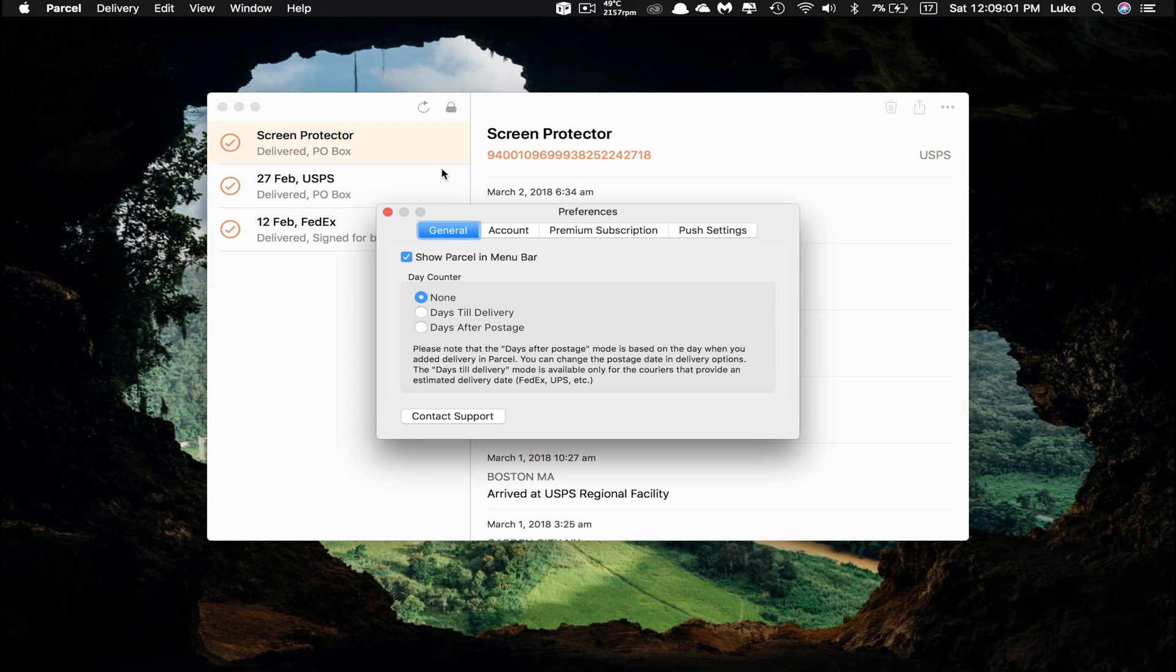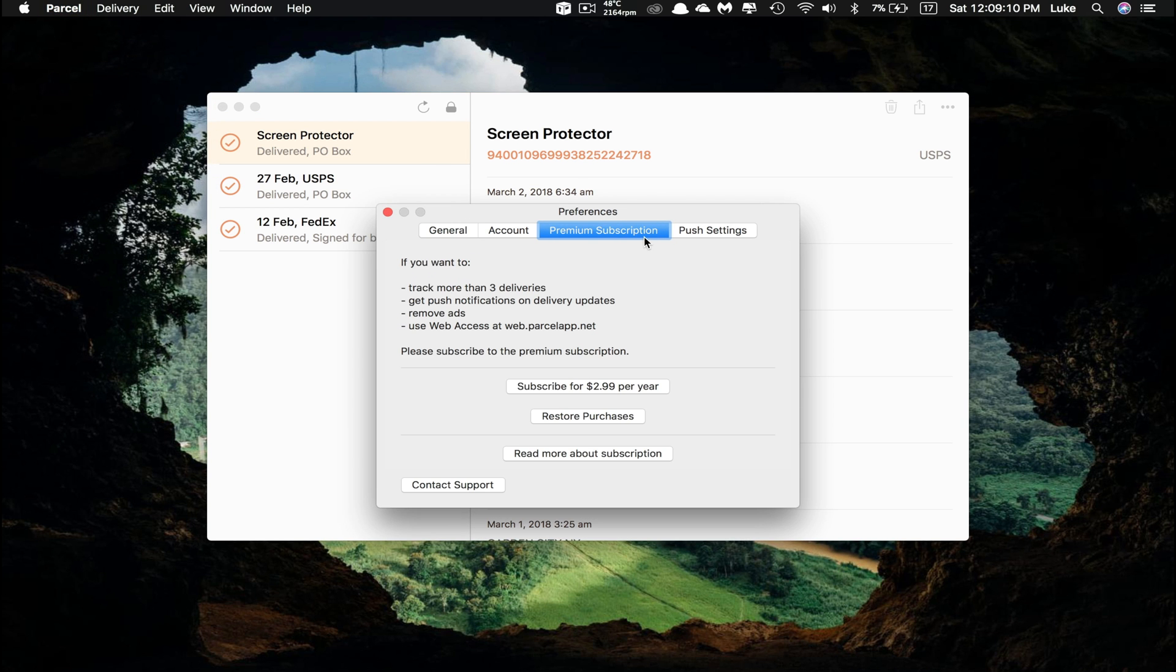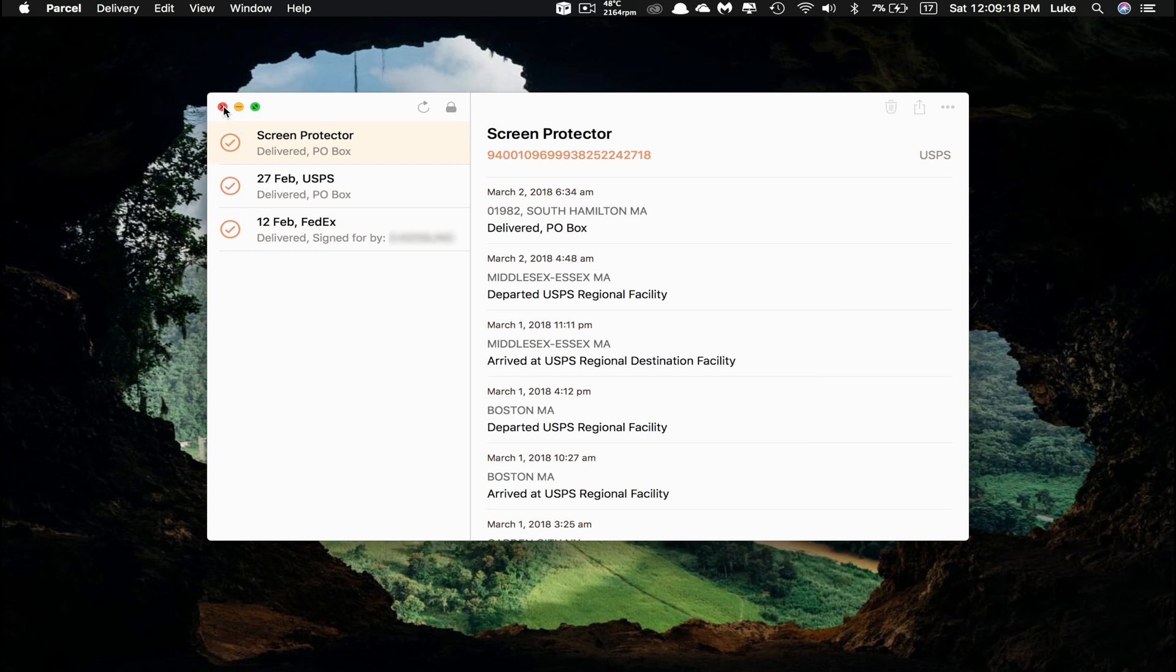Now there is one drawback. With the free version, you can only track three packages at a time. However, this really isn't a big deal, unless you are tracking multiple shipments frequently. Otherwise, the functionality remains the same.